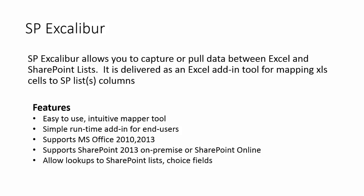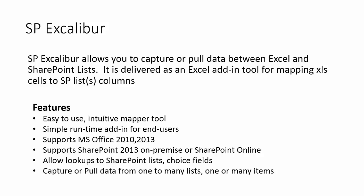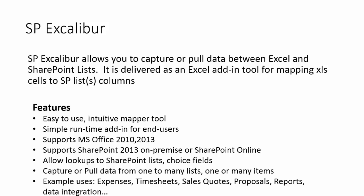It also allows you to bring in lookups into Excel cells. So you can actually have a cell be a dropdown to a SharePoint list or choice field. You can capture and pull data from not just one list but to many lists or many different items. You can even use it for data integration or updating data between back office system and SharePoint as well.